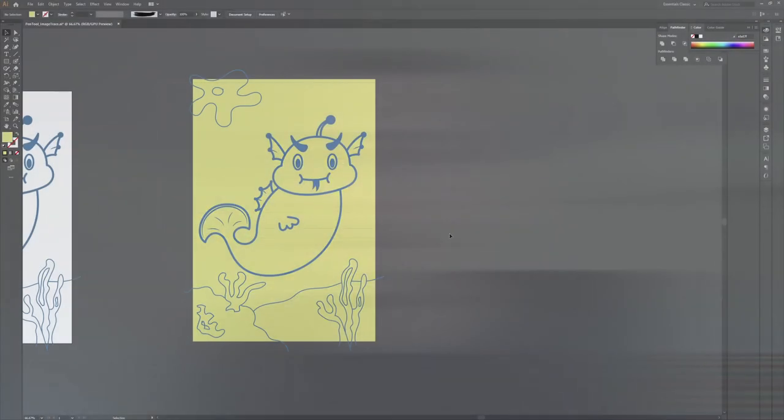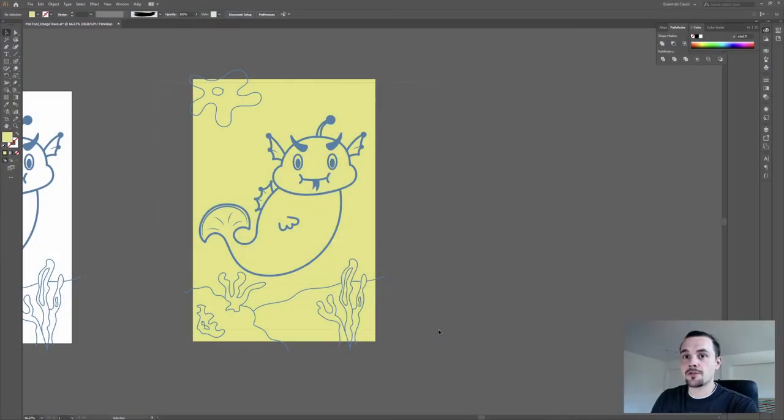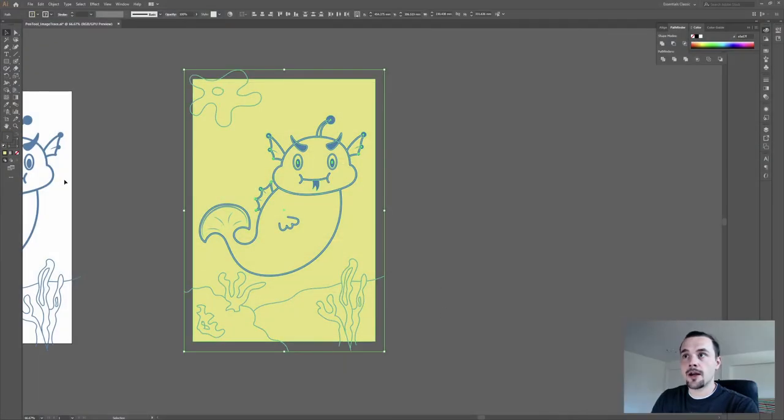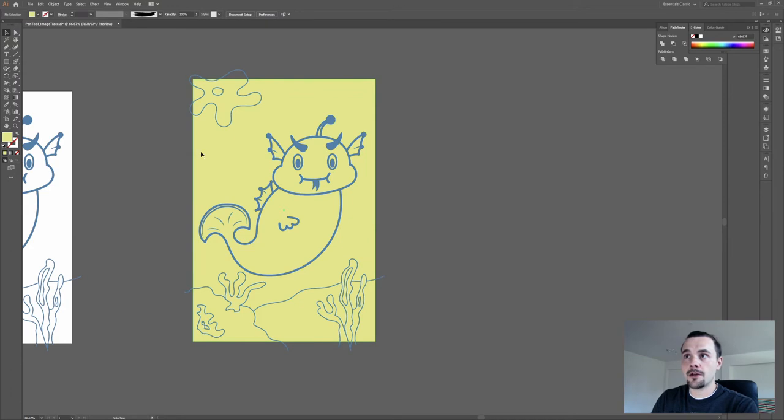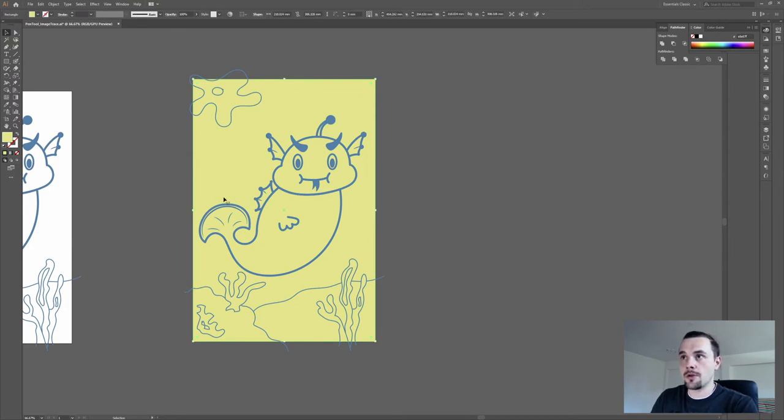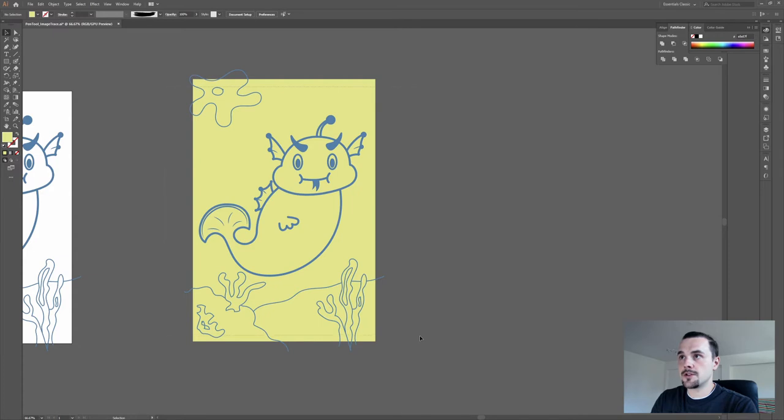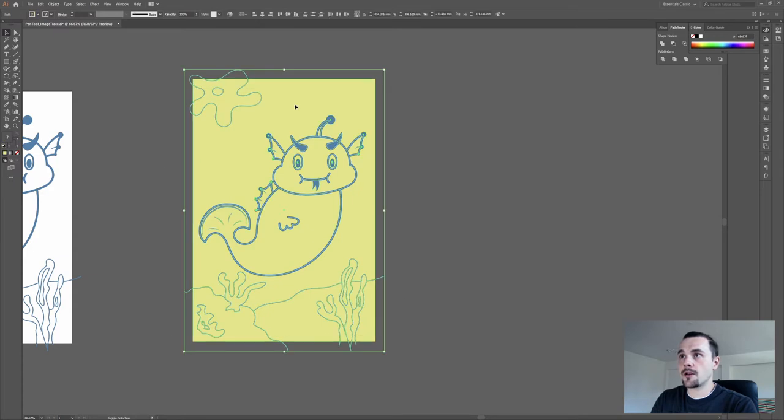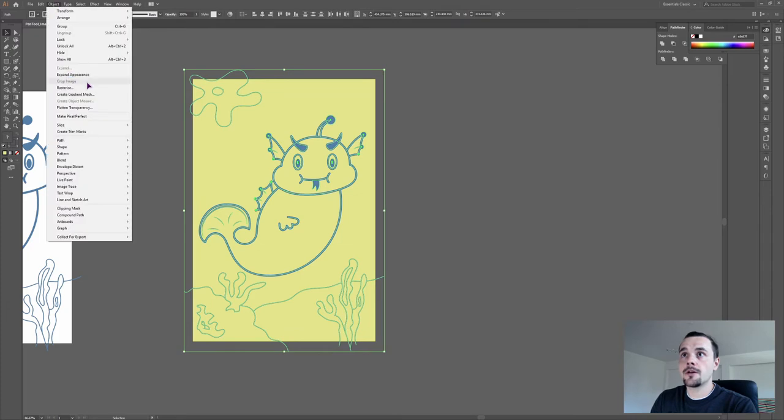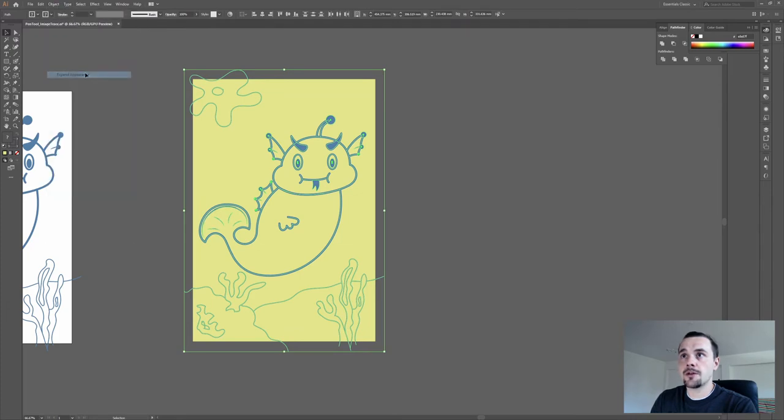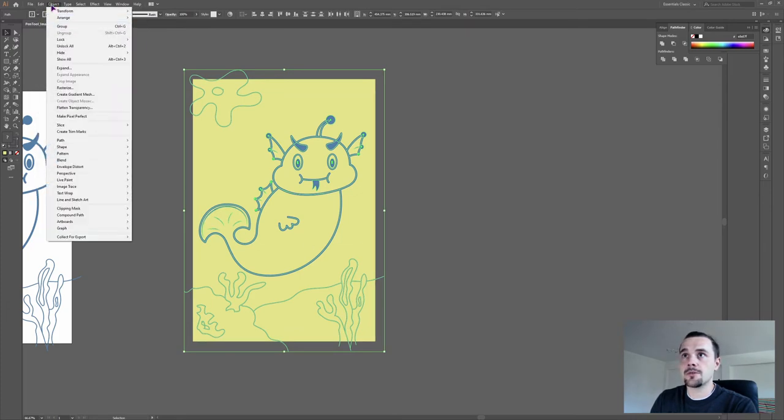I'll show you three ways how you can color in Illustrator. The first one is to make a copy of the line art and make a background in a color that you can see what you're doing. If you have just lines for the line art, select all of them. I deselected the background and expand the appearance until you have shapes.